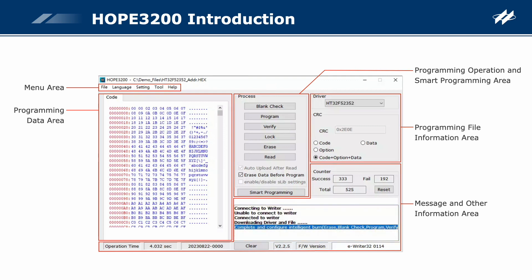Programming file information area. Driver: displays the IC type in the opened programming file. CRC: displays the CRC of code, data, and option.